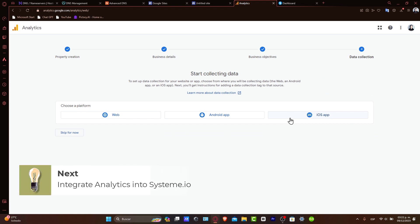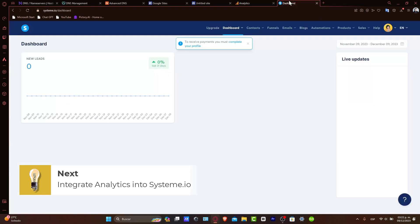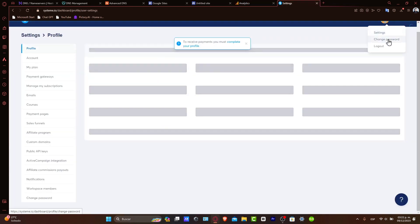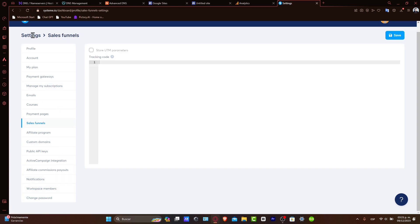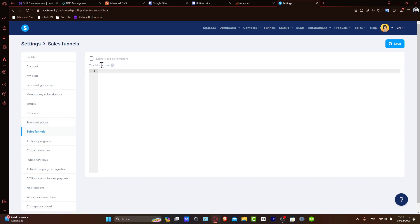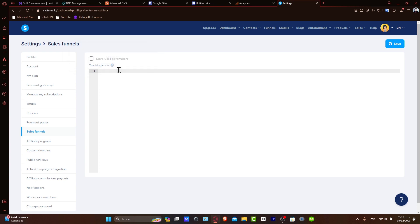Now, integrating Google Analytics with Systeme.io. Head over to your Systeme.io account and go directly into your Settings section. Then find the third-party tools tab that appears in the left panel. If you don't see this, you can always go into the Sales Funnel, where you have the Tracking Code section. Here, the tracking code is the code that is inserted between head elements.